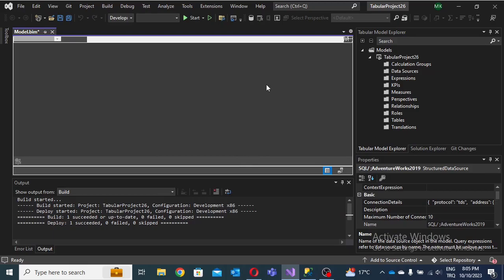Hi, today I'm going to show you some partition concepts and job scheduling in Analysis Services and Management Studio. I'm using tools that are Microsoft Analysis Services embedded in Visual Studio, and also Management Studio for job scheduling. I'm using a database sample from Microsoft's website — the AdventureWorks 2019 database.